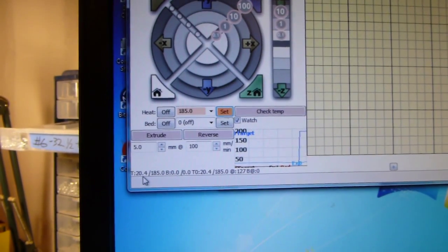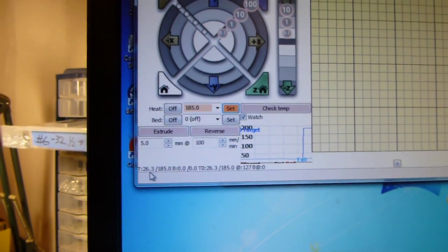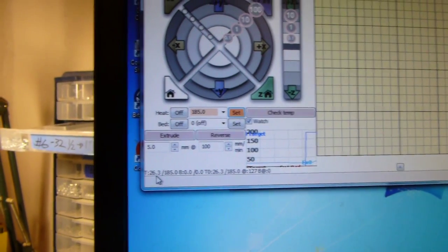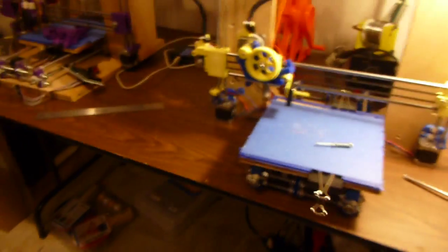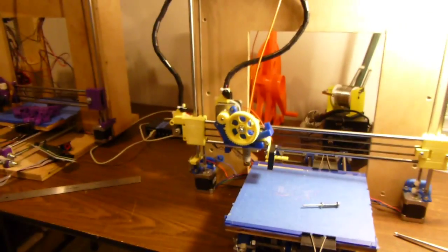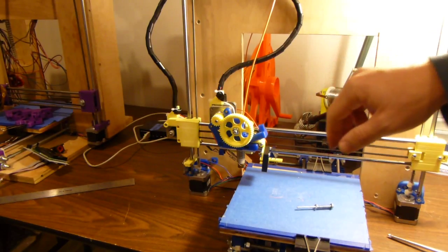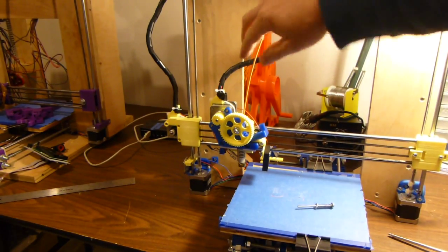Temperature is starting to go up. When that hits, gets close to 100, you want to start pulling on the filament. You really want to get it out before it gets too hot.